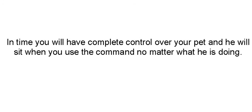It's a world where you have to do something to get something that you want. In time, you're going to have complete control of your pet. He'll sit when you use the command no matter what he's doing.